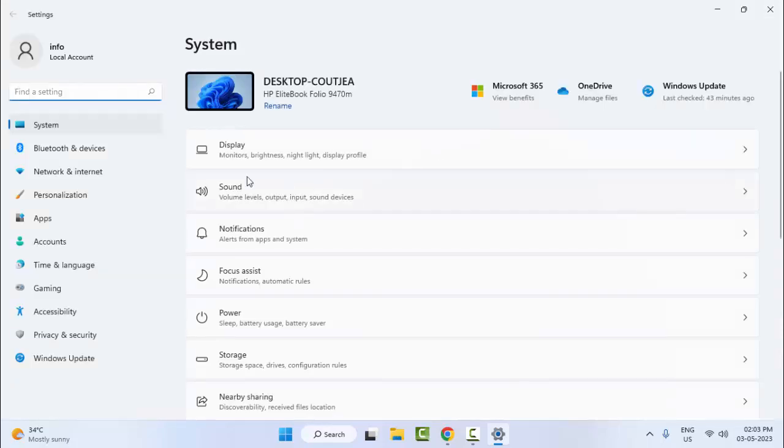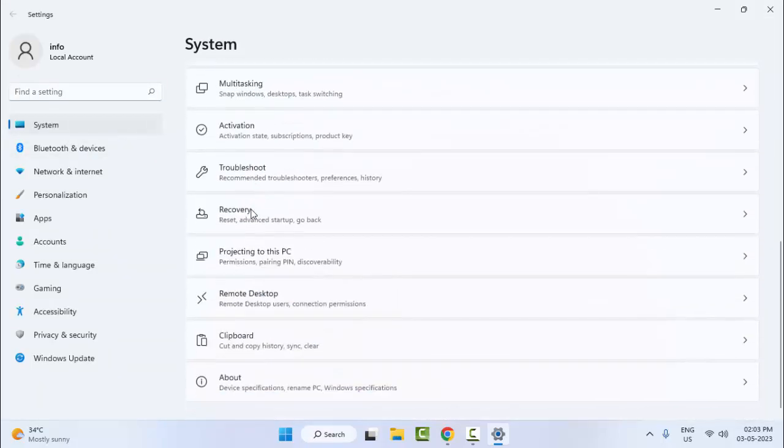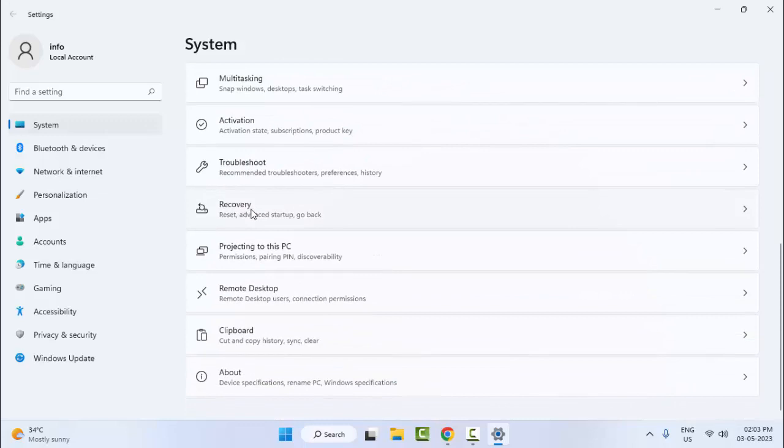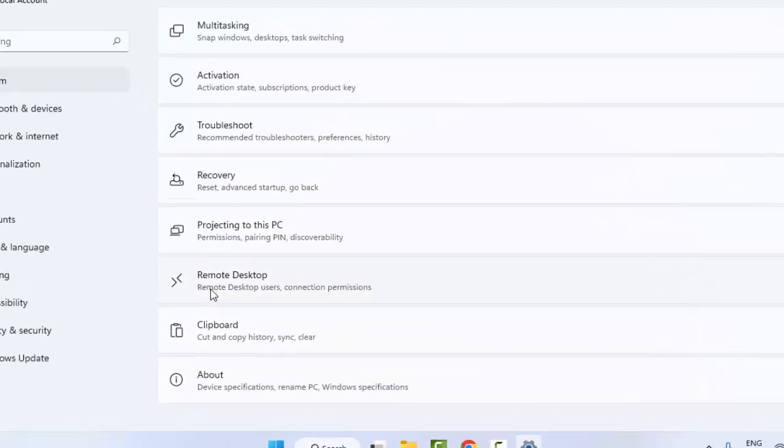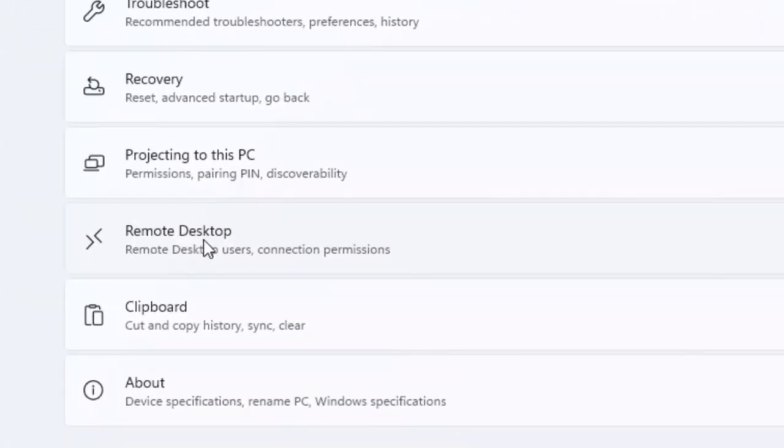Now go to system and scroll down here. You can see here remote desktop, select this option.